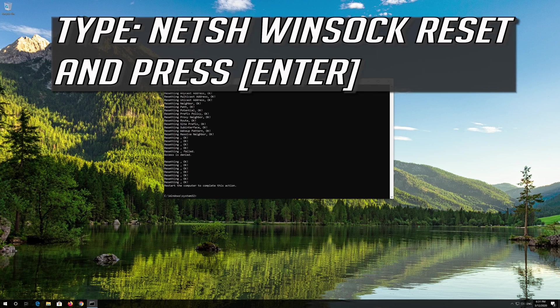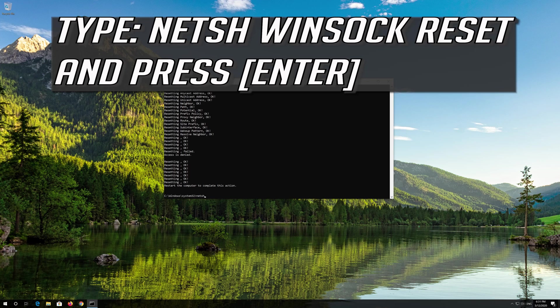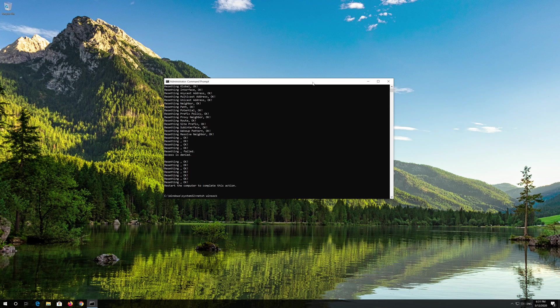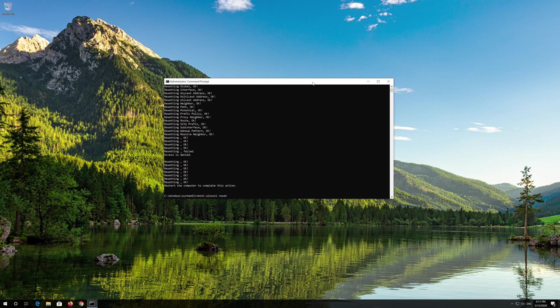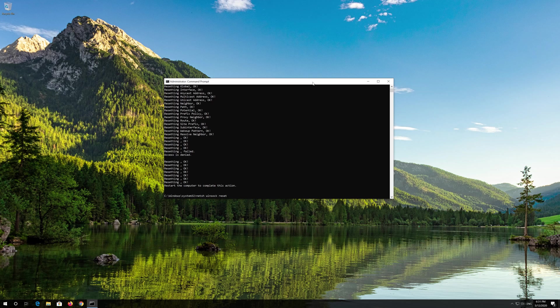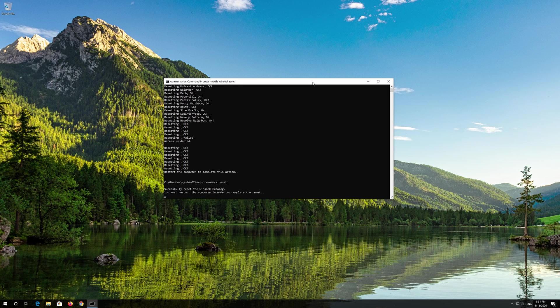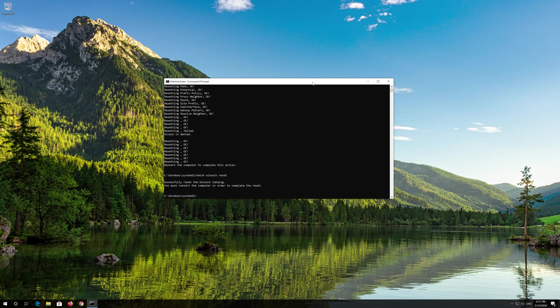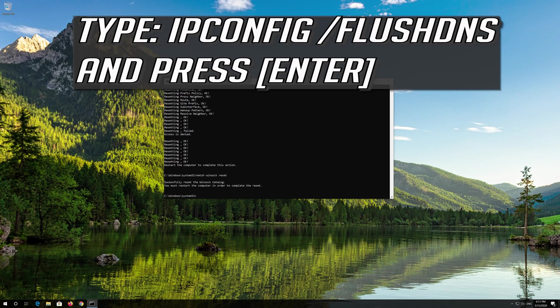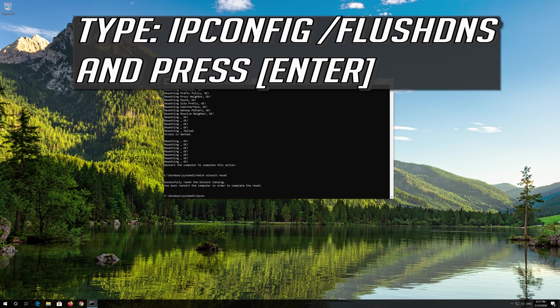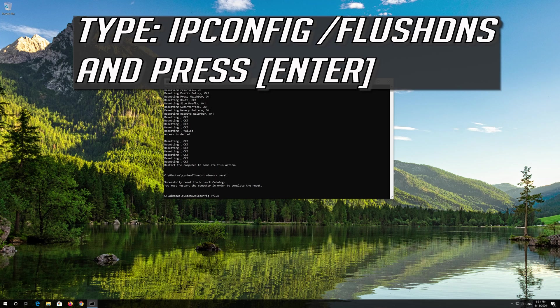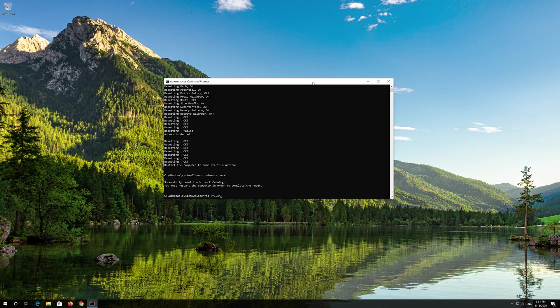Now type this command and press Enter. Now type this command and press Enter. Type exit and press Enter.